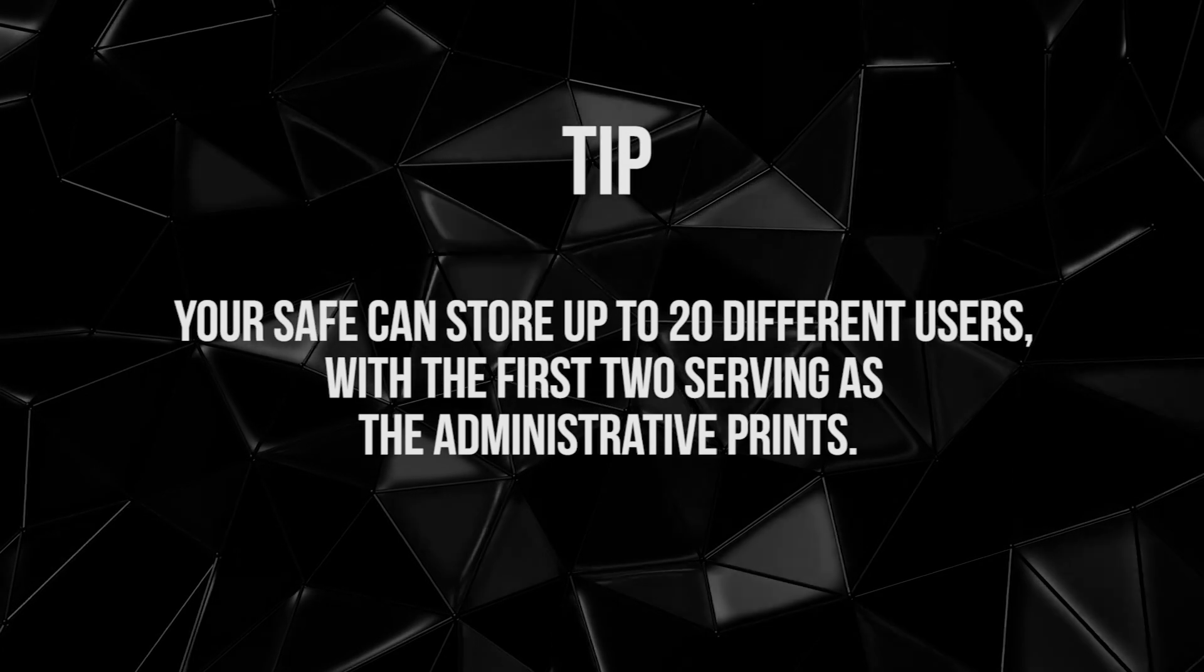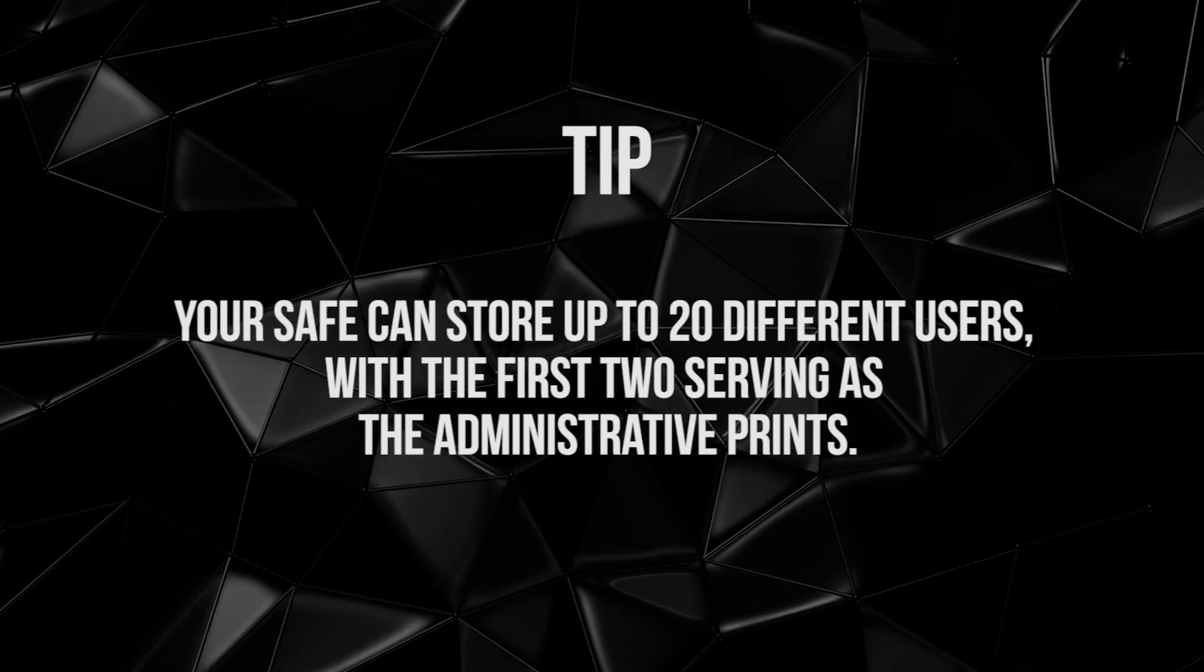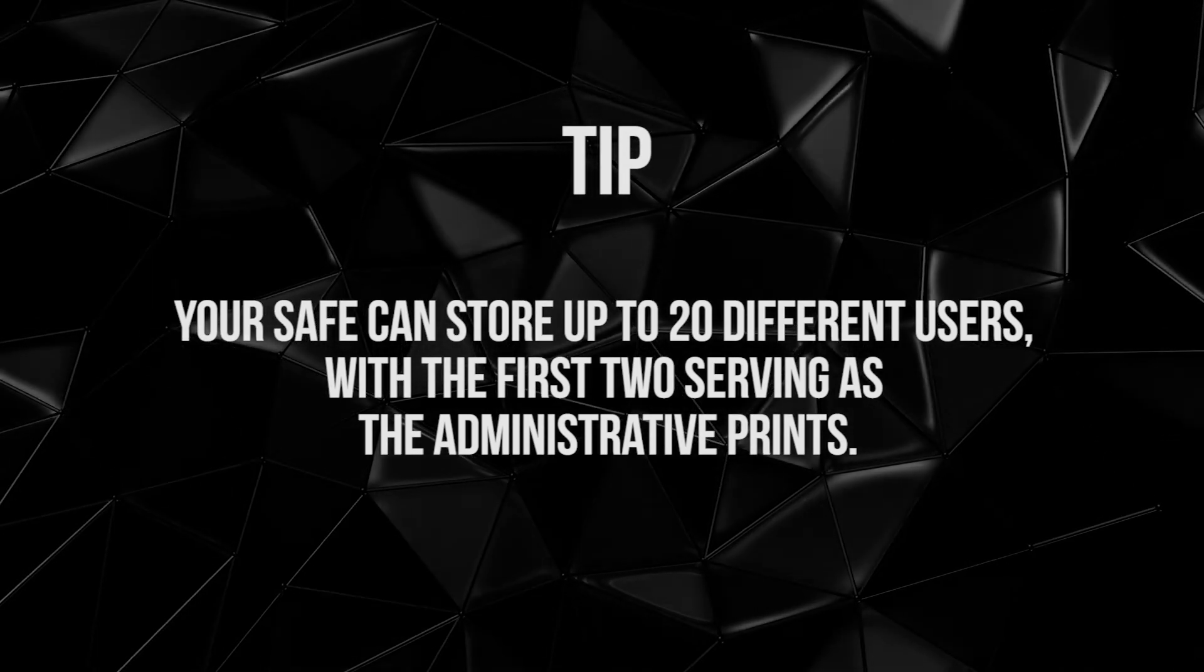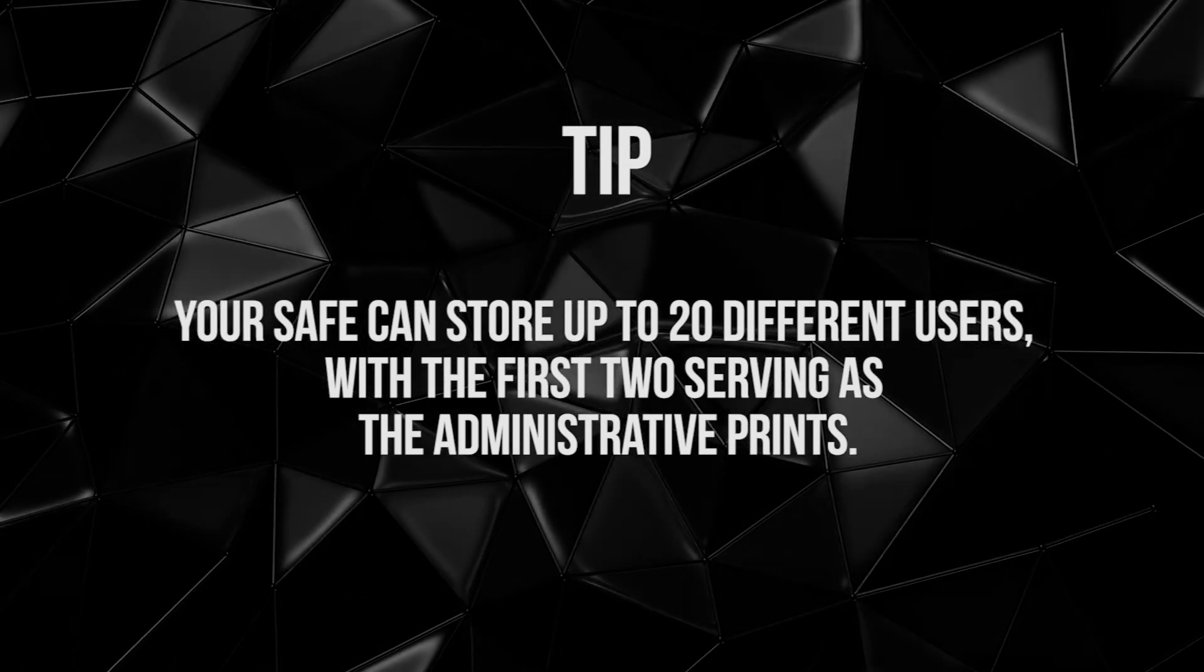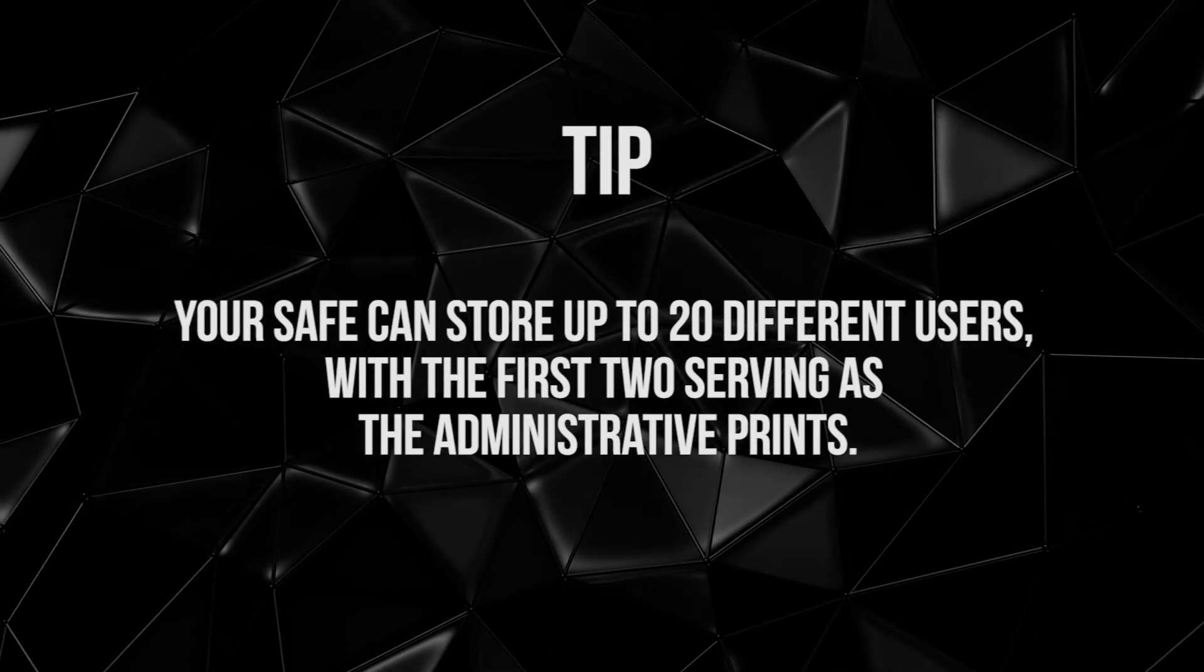Your safe can store up to 20 different users, with the first two serving as the administrative prints.